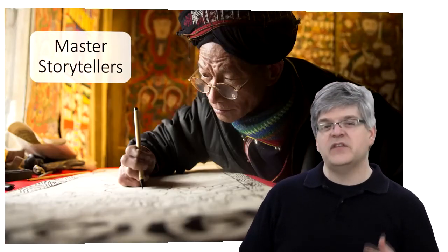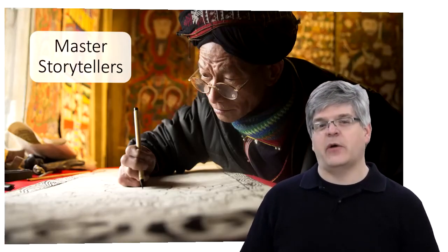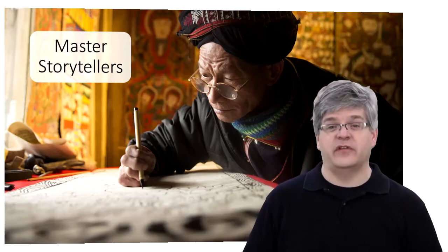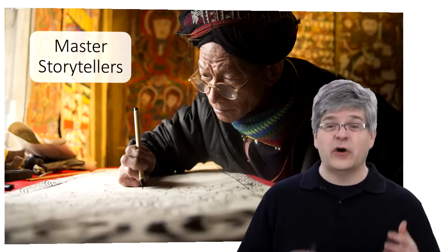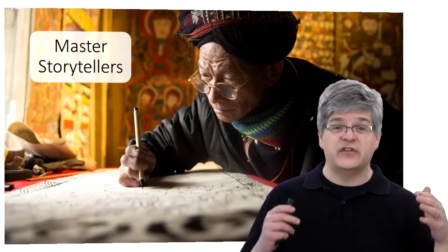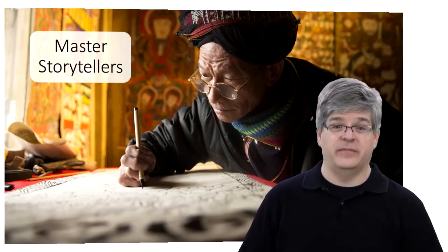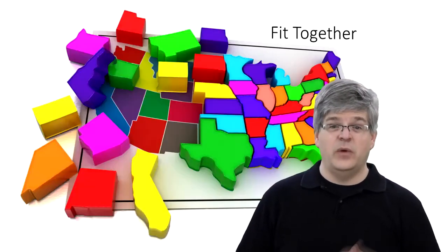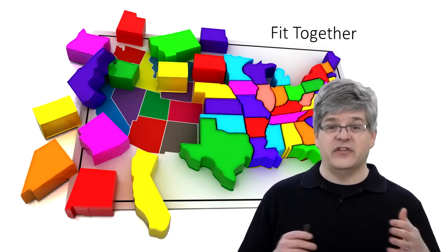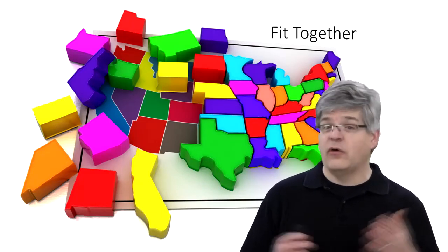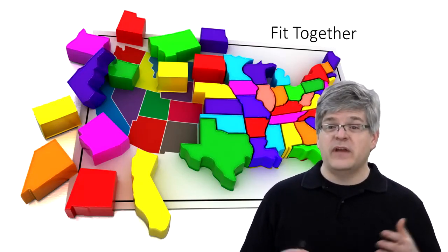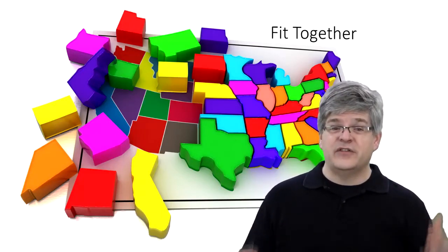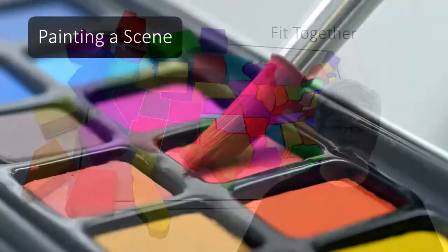If it only takes 10,000 hours to reach mastery of something, well then all of us have earned mastery in story creation. We may not have conscious knowledge of how it all fits together, but we've got storytelling experience.